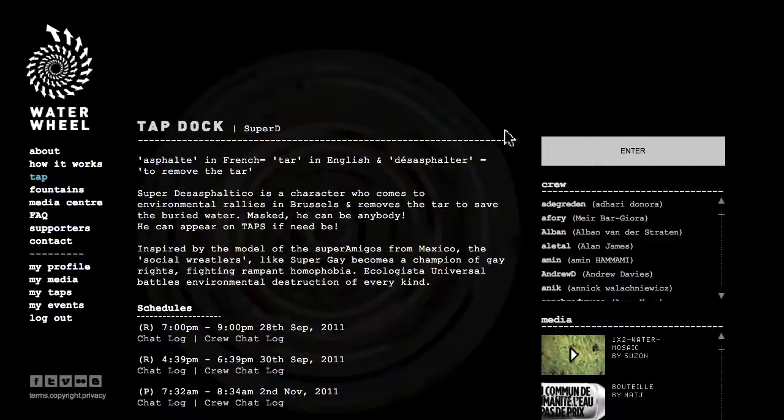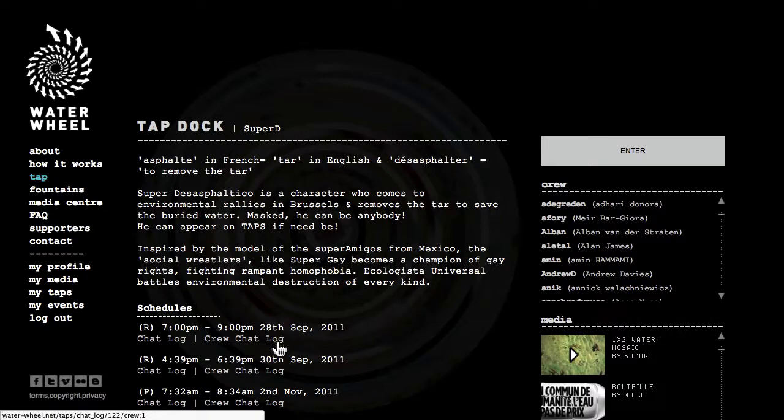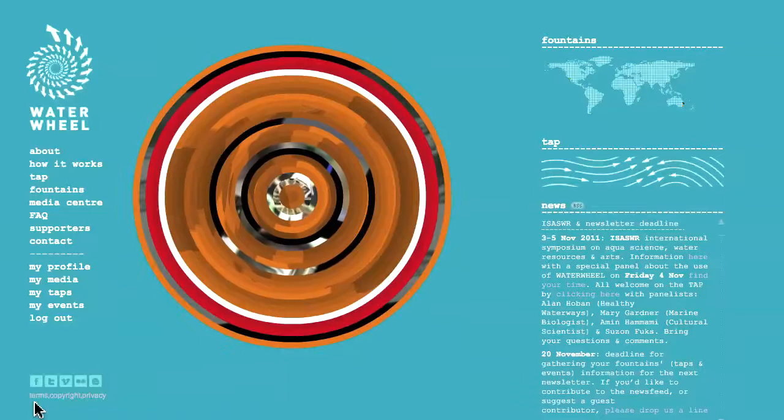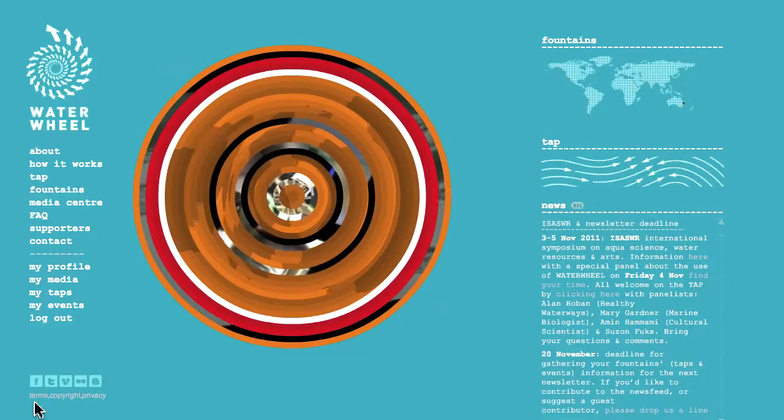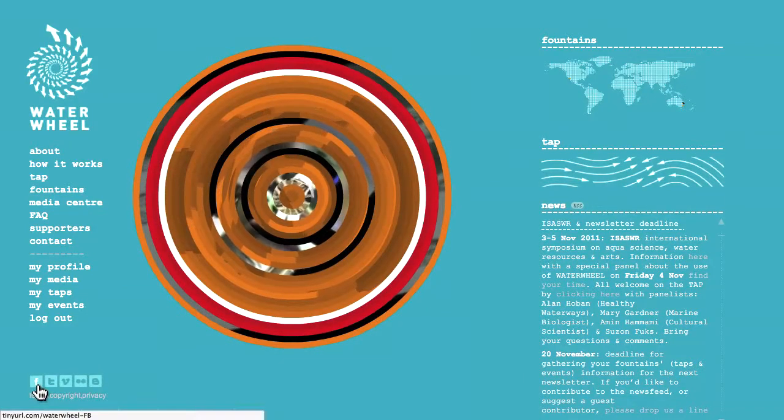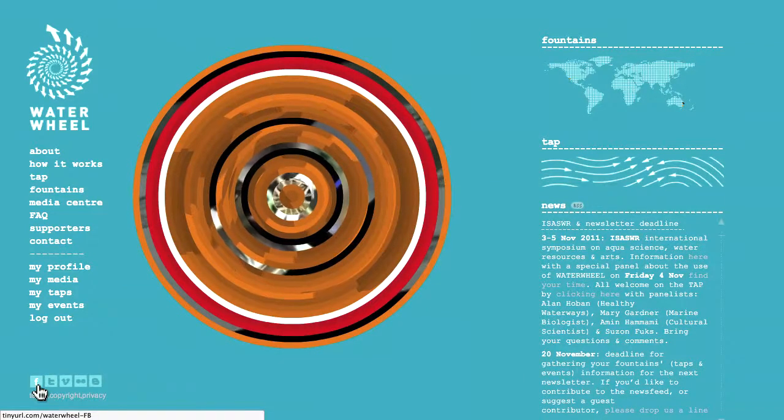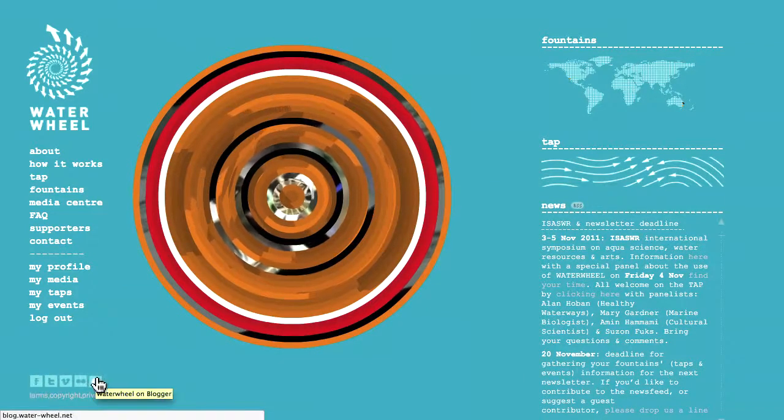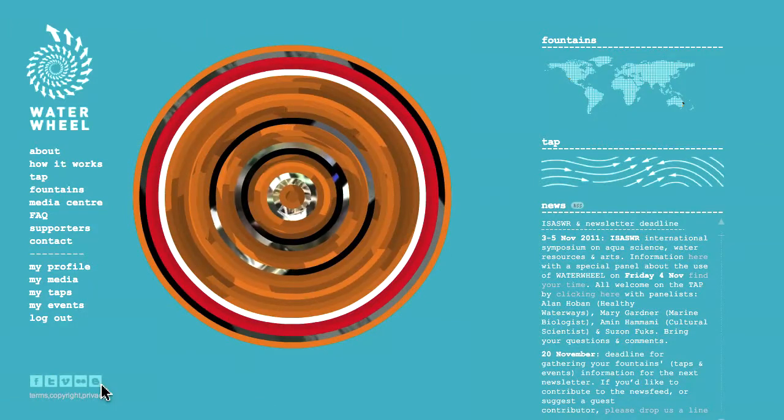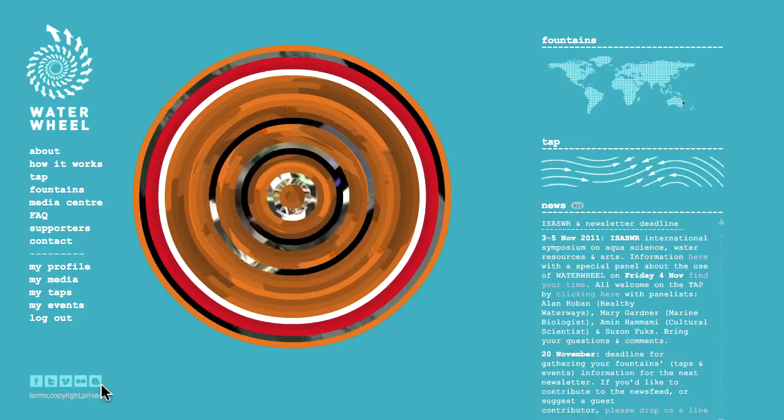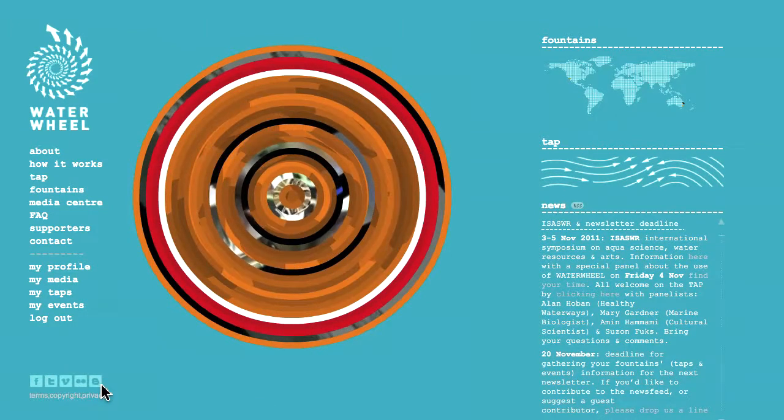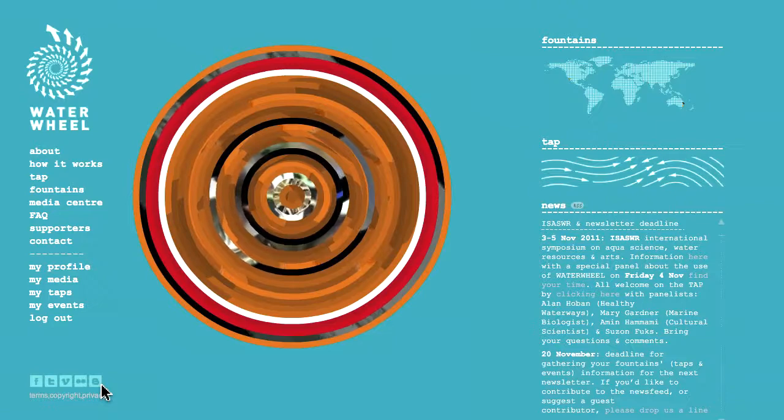At the end of the performance, I can also access the logs of the chats. I can create, add an event which will go on the fountains map. I can access social media. There is a Facebook group and a blog. Voila! This is in a nutshell the possibilities on Waterwheel. Cheers!